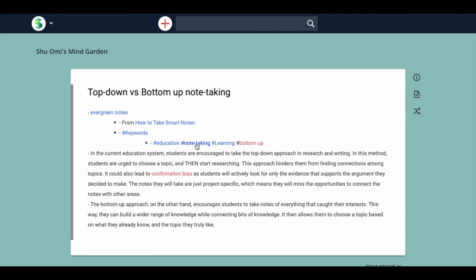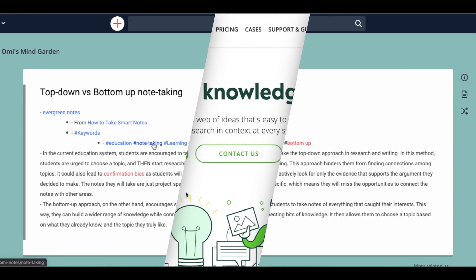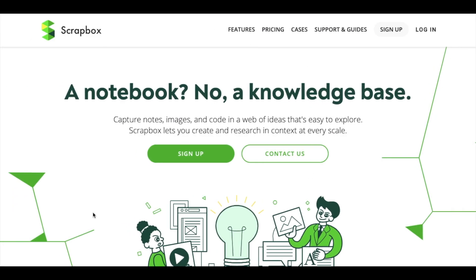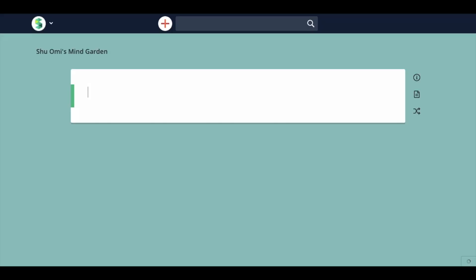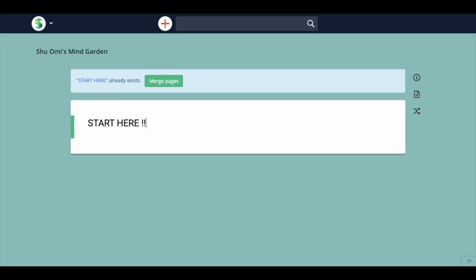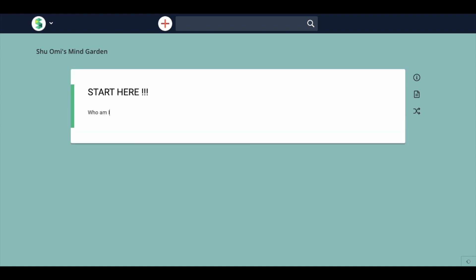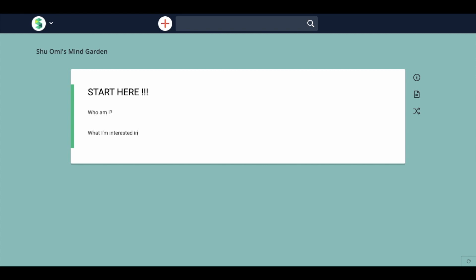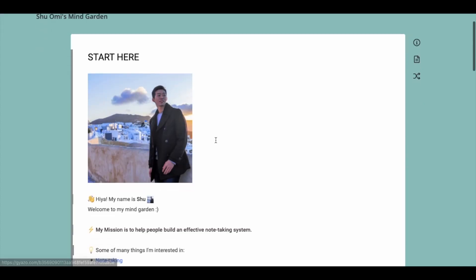Now, let's make your own MindGarden. The first step is to go to the Scrapbox website and create your own account for free. The second step is to make a Start Here page. This is the first page that people see when they visit your MindGarden. It should say some things about yourself and who you are.